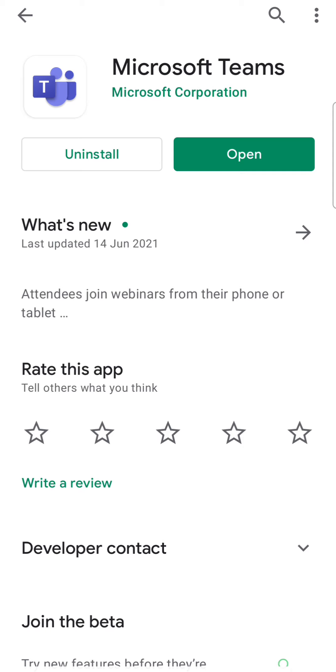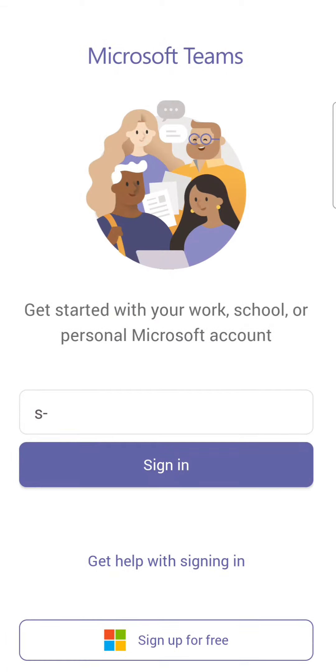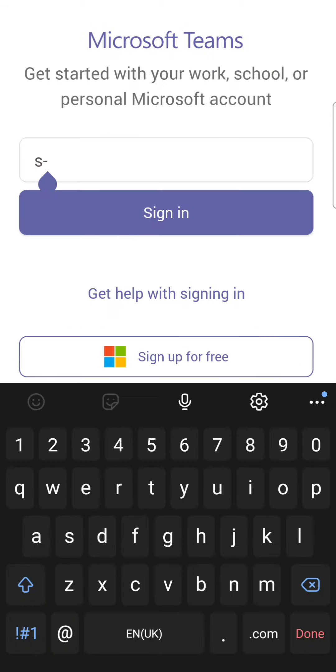Once the installation is over, you open the application and then you'll be asked to sign in to your Microsoft Teams. So what you do is you have to use your email address given in your credentials.